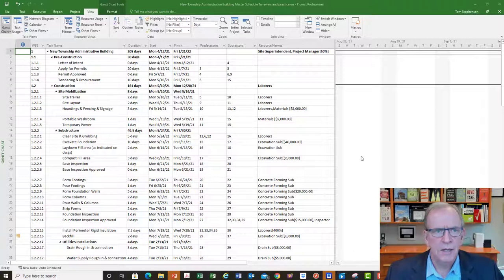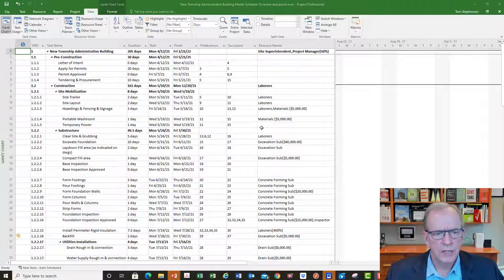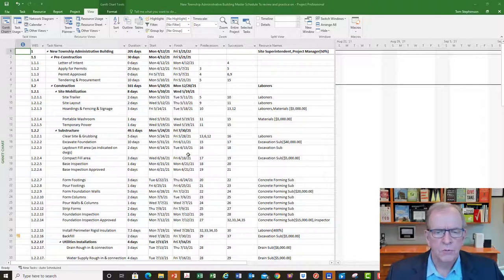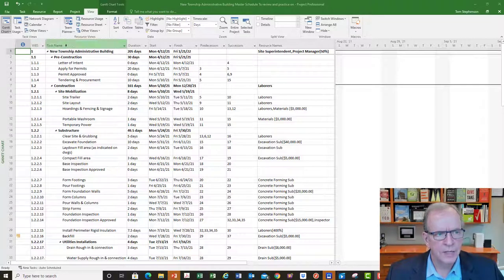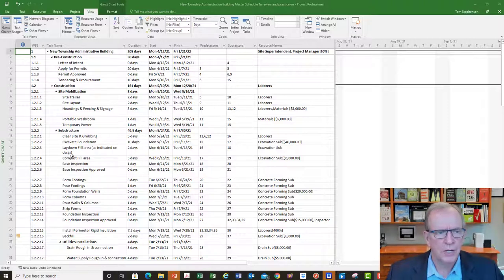But today we're going to be just looking at highlighting, filtering, and sorting. I have this schedule here — it's a cost loaded, resource and cost loaded schedule. It's got activities listed down the side and a pretty well-developed work breakdown structure. It's a construction project.